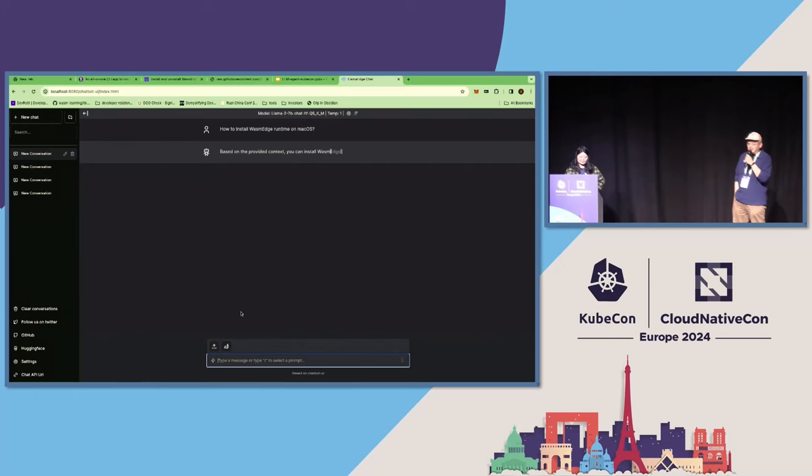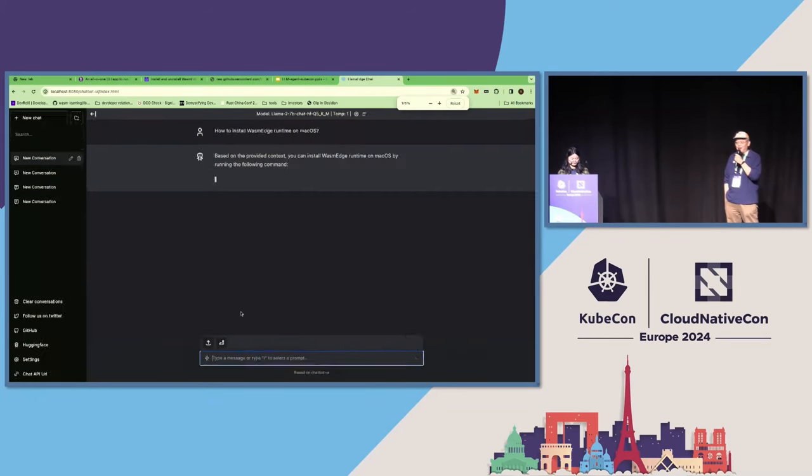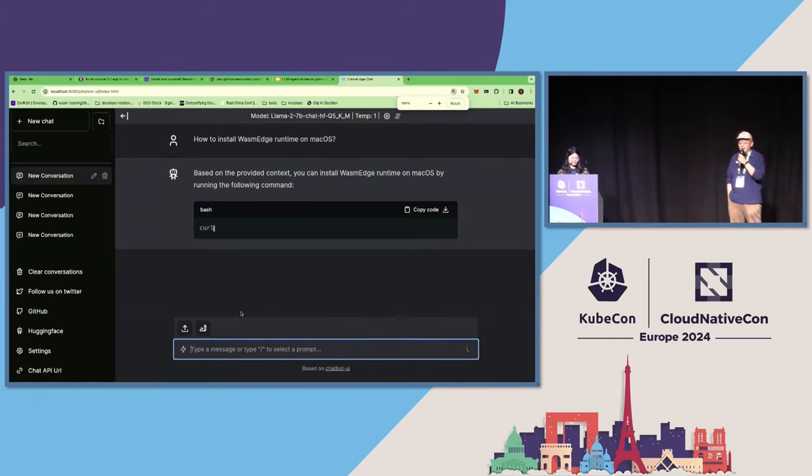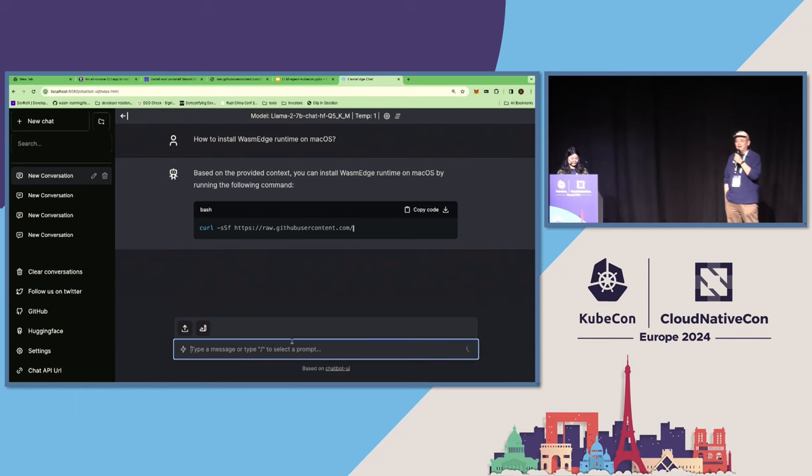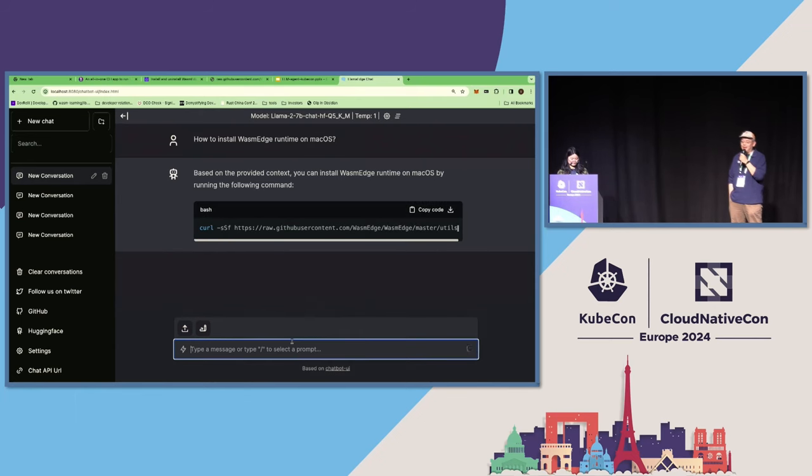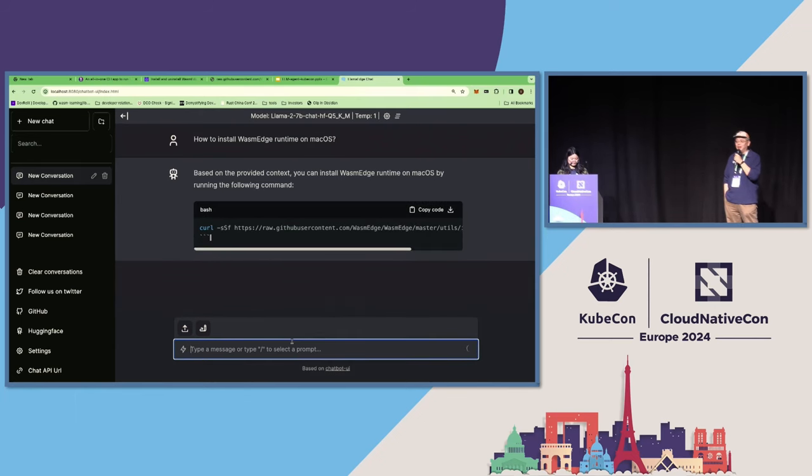So we will ask the same question, how to install WasmEdge, because we have given the model the WasmEdge documentation for installing.